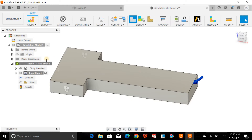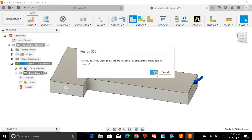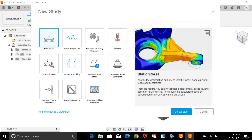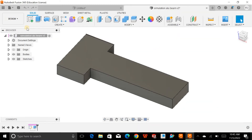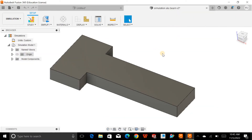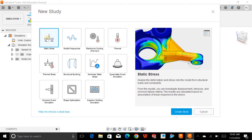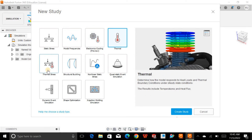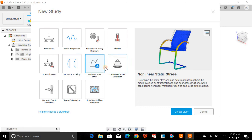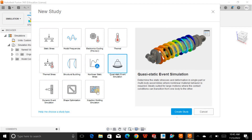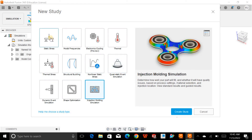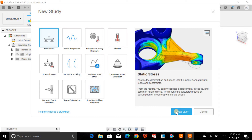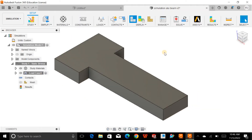Now I want to delete this study and go back to the simulation environment. We have different study types available: frequency, electrostatic, thermal, thermal stress, buckling, linear static stress, and injection molding simulation. For now, I'll click on static stress and create a new study. I'm now in the simulation environment with different tools available.